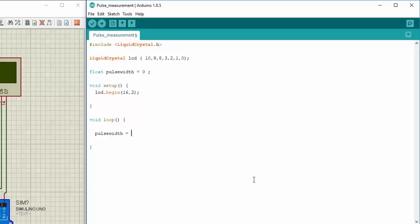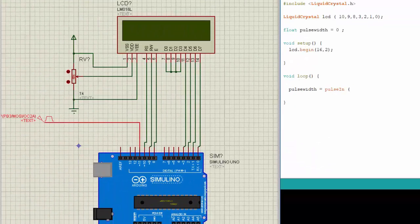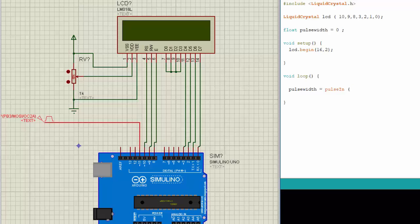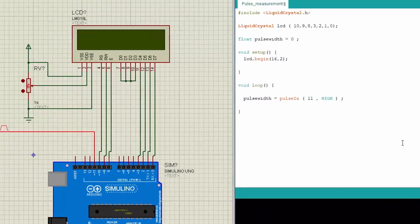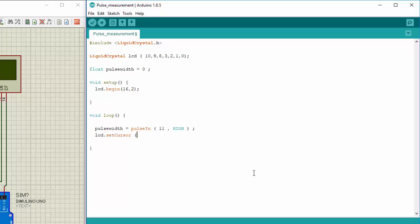now the function we are going to use over here is pulse in. This function needs two arguments: the pin at which your pulse which is to be measured is connected, which in our case is 11, and if the pulse is high or low, which means that if the pulse is 1 or 0, at which time do you want to measure it. Either you want to measure the pulses which are low or you want to measure the pulses which are high, the pulse time basically. So 11 and I will measure the high pulse, the time for which it is high. And then I will display this on the LCD by writing LCD dot set cursor 0, 0. I need to go to the 0, 0 position and the LCD dot print pulse width.